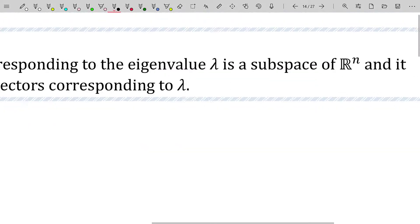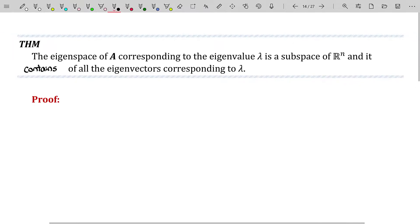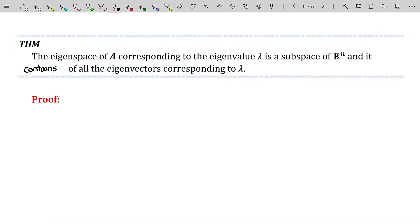There's something slightly incorrect word-wise here. I changed the wording from 'consists of all the eigenvectors corresponding to lambda' to 'contains all the eigenvectors corresponding to lambda' because subspaces must contain the zero vector. And remember, an eigenvector cannot be the zero vector. So this space will contain all the eigenvectors but it will also contain the zero vector. To prove that this is a subspace of R^n, we just have to show closure under vector addition and scalar multiplication.